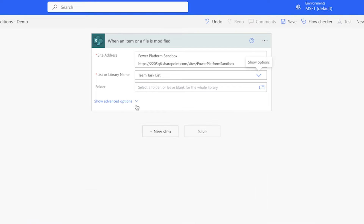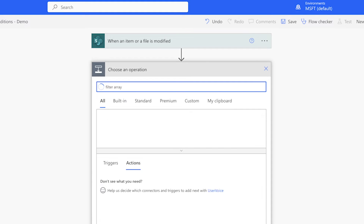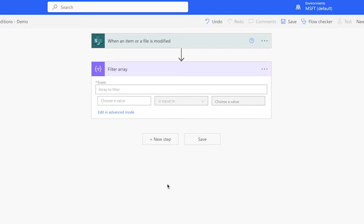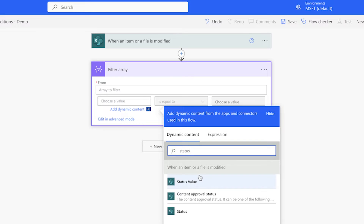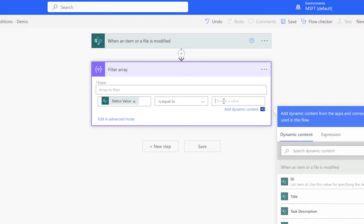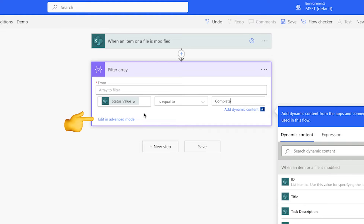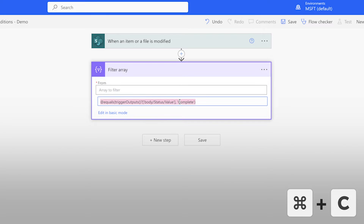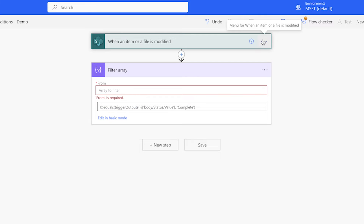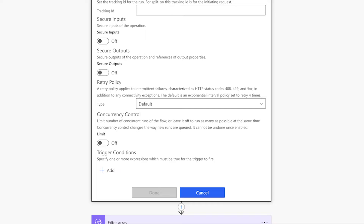I've created a new flow with the same trigger as the original. Add a filter array action to help compose the expression for the trigger condition. Leave the From field blank. In the first value field, insert the Status value dynamic content from the flow trigger. Leave the operator as "is equal to" and enter "complete." Keep in mind that text in the second value field is case sensitive. Click "Edit in advanced mode" and copy the entire expression to your clipboard including the at symbol. Click the three dots of your trigger and select Settings.